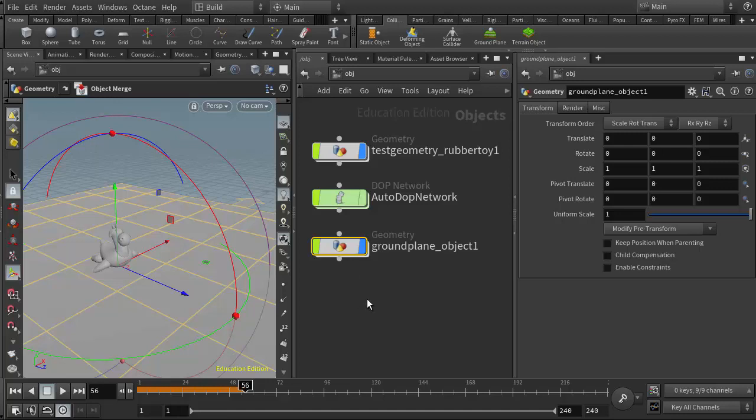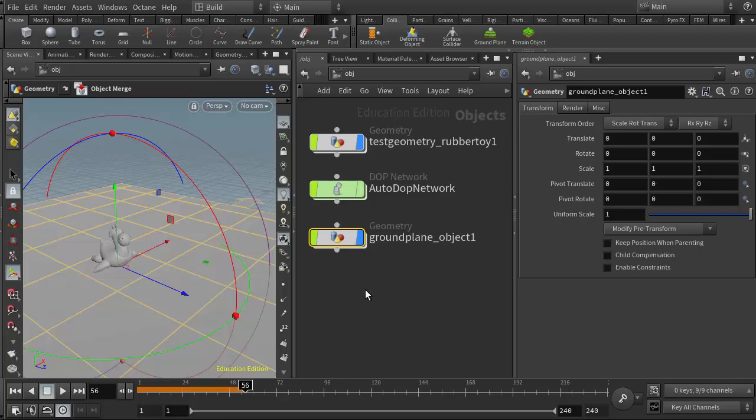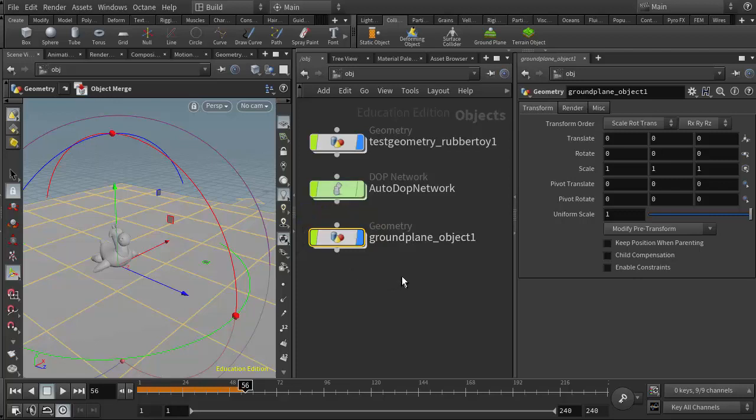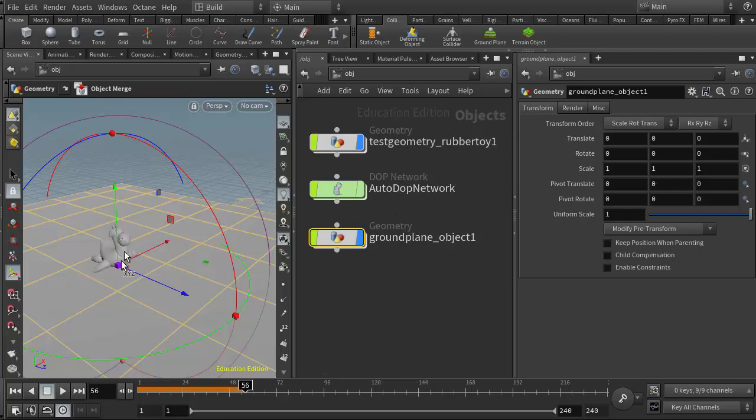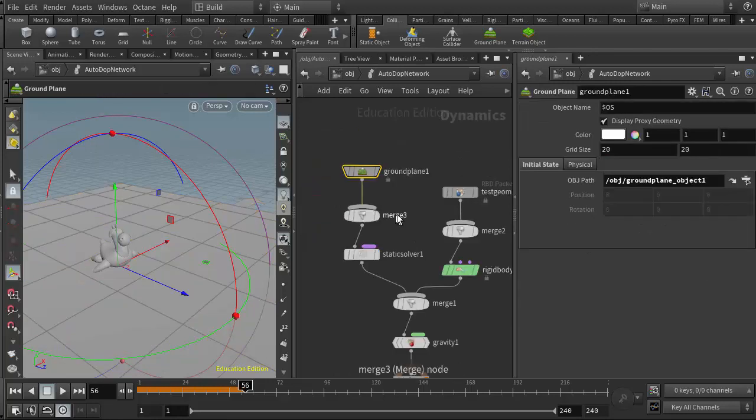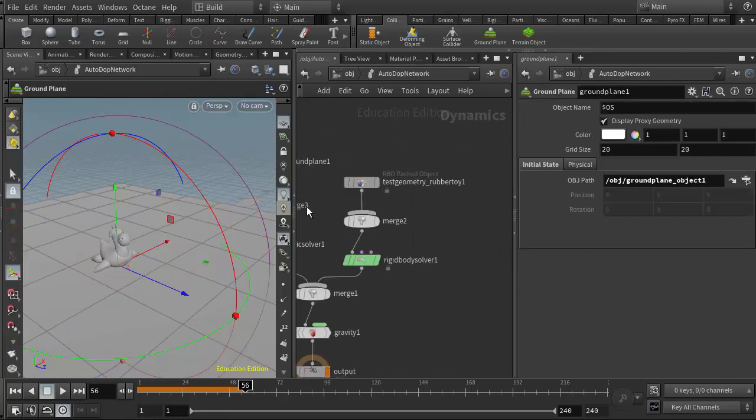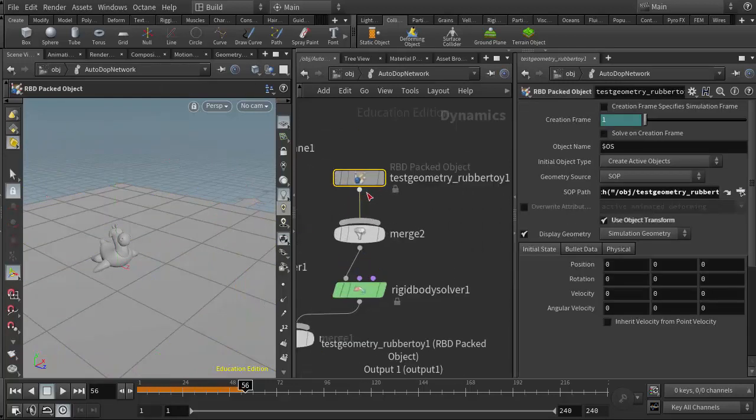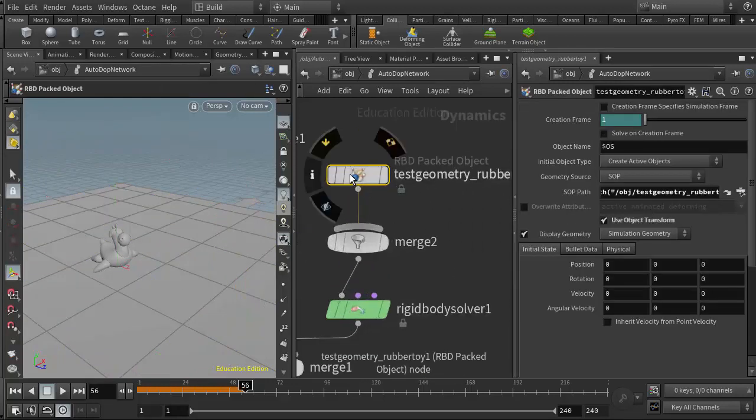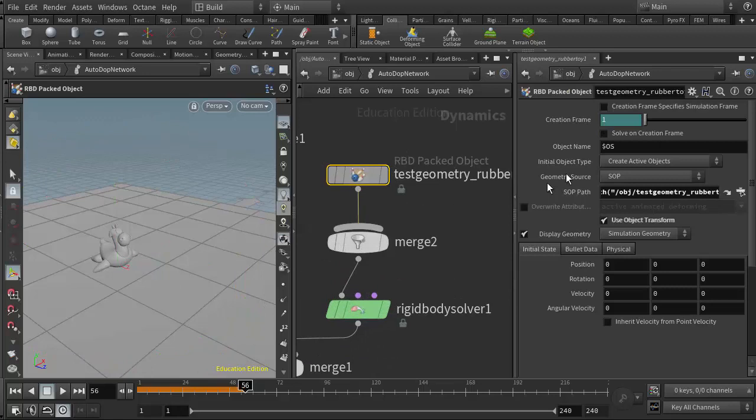The place where we find the parameters that allow us to adjust dynamics related to the objects in the scene are in the autodop network. If I double click on that and come in here, I can select my RBD object. In its parameter list we have two tabs that we would use for controlling the dynamics: the initial state tab and the physical tab.